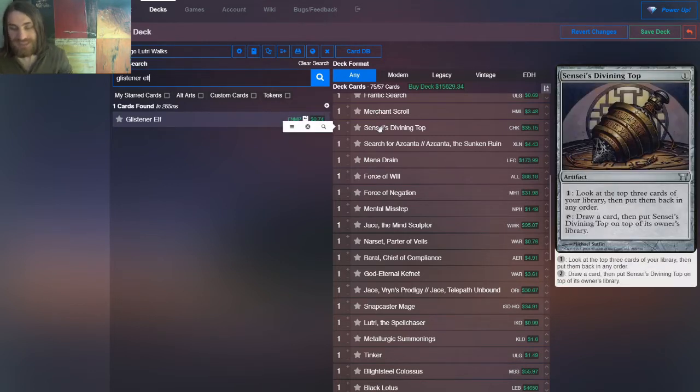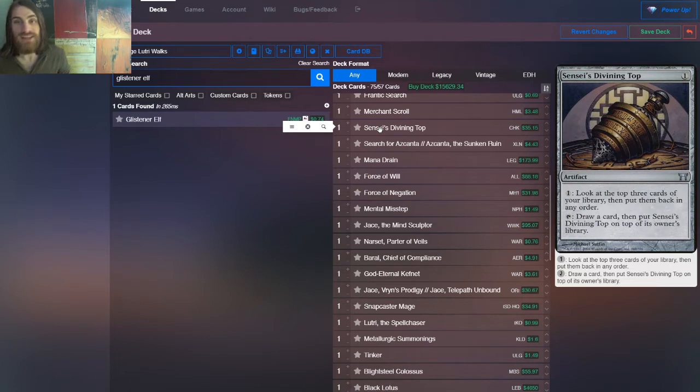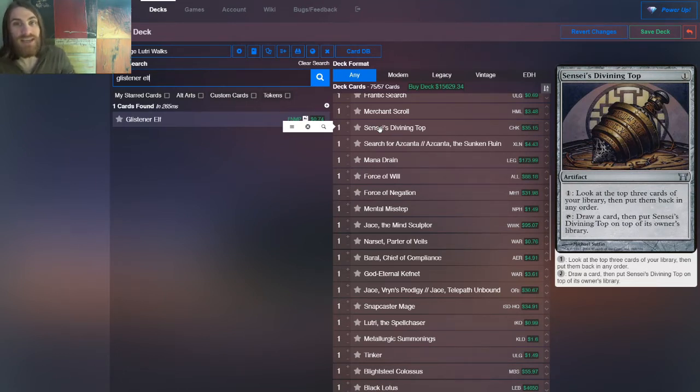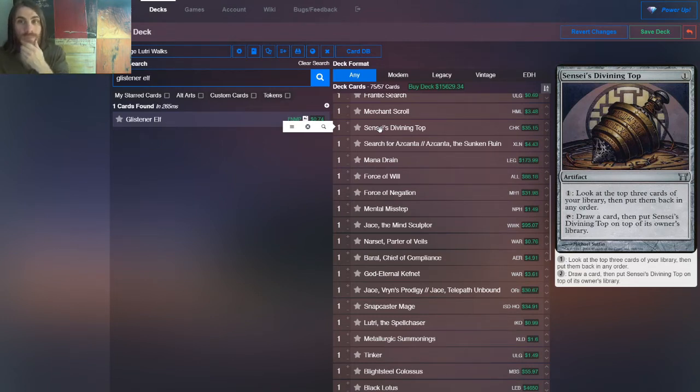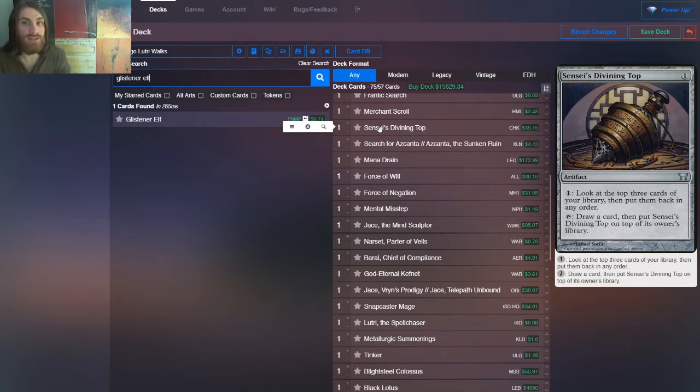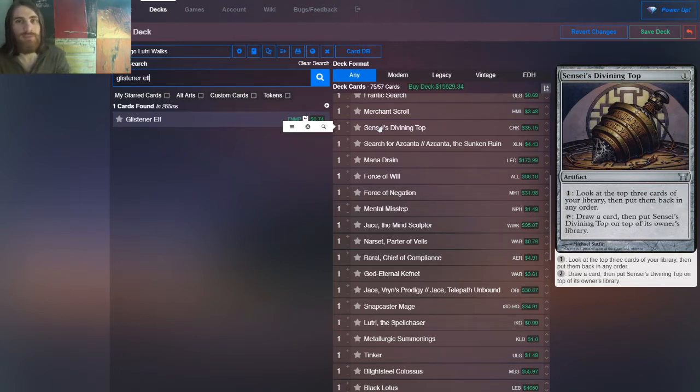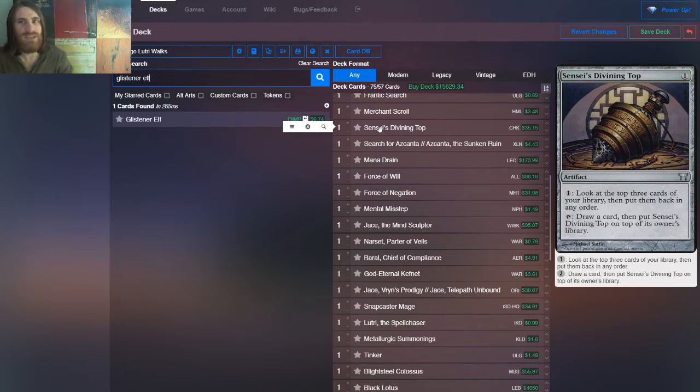But we can get cards like ancestral recall, so it's still okay. It's still worth it. Then we have sensei's divining top. Now this one is absolutely astounding. I would run more if I could. It lets us sort the top of our deck, which matters for, again, like miracles, and just making sure that we hit lands early on, hit time walks as, or yeah, time walk effects as we go off, and then if we need to, we can shuffle.